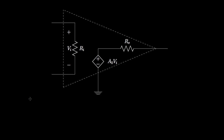An operational amplifier is an integrated circuit whose circuitry is commonly modeled as shown here. Now whereas voltage sources, current sources, and resistors that we've considered so far in this course have had two terminals that could be connected to a circuit, an op amp has three. There's something called a positive input, a negative input, and an output.